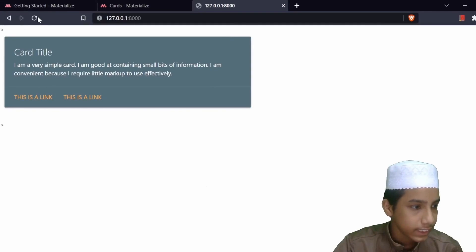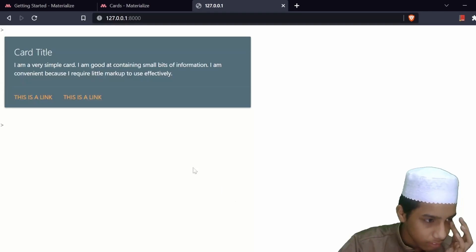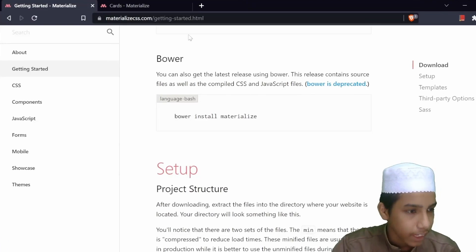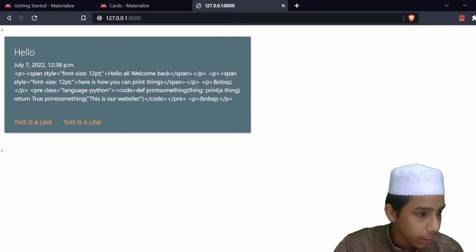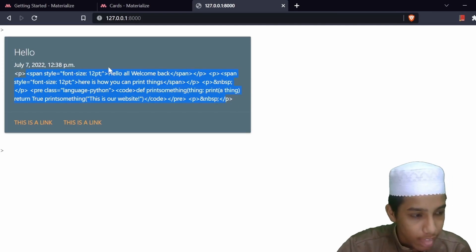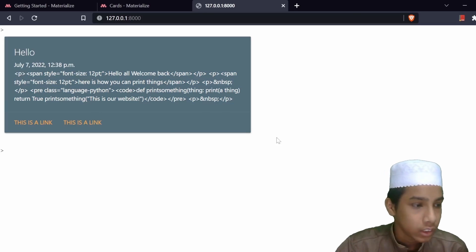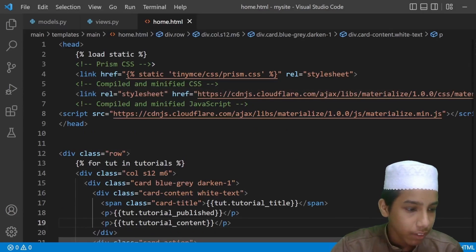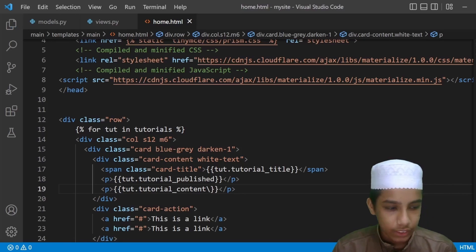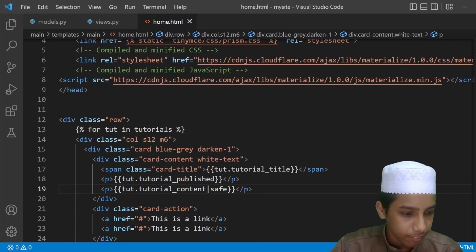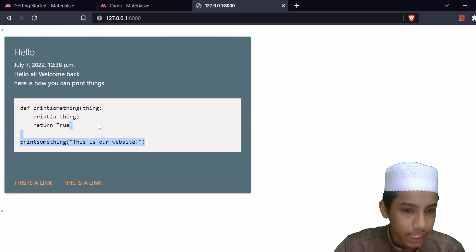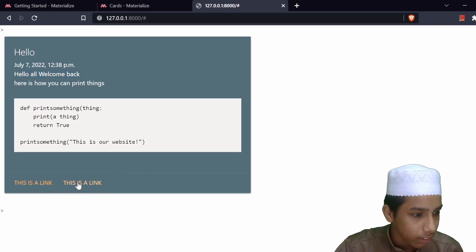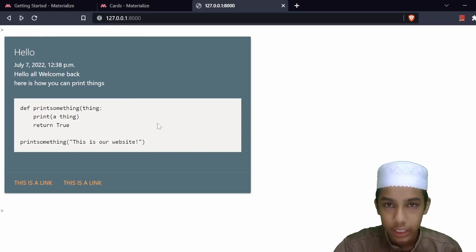After saving and reloading, I can see we're getting raw HTML like 'span style' in the output because the content has HTML tags. In the last video we used something called the 'safe' filter to handle this, so I'm going to add the 'safe' filter. After reloading, I can see 'Hello all, welcome back, here is how you can print things' rendering correctly with the link.